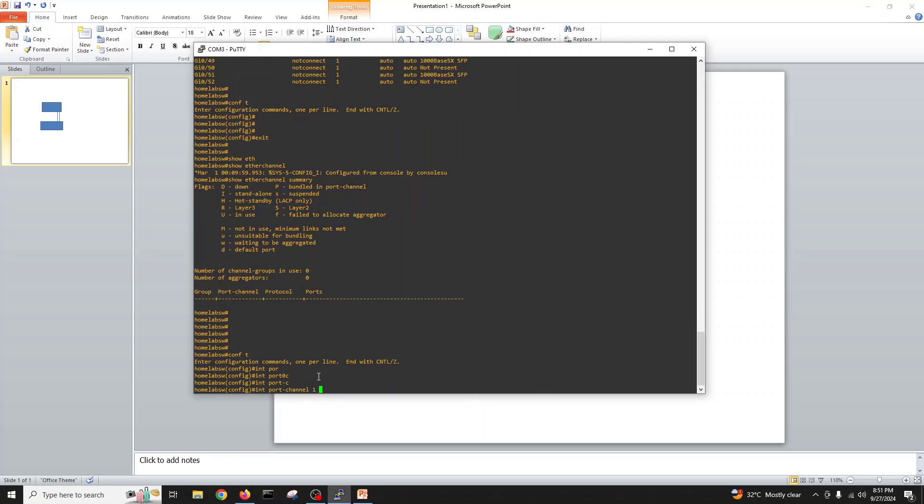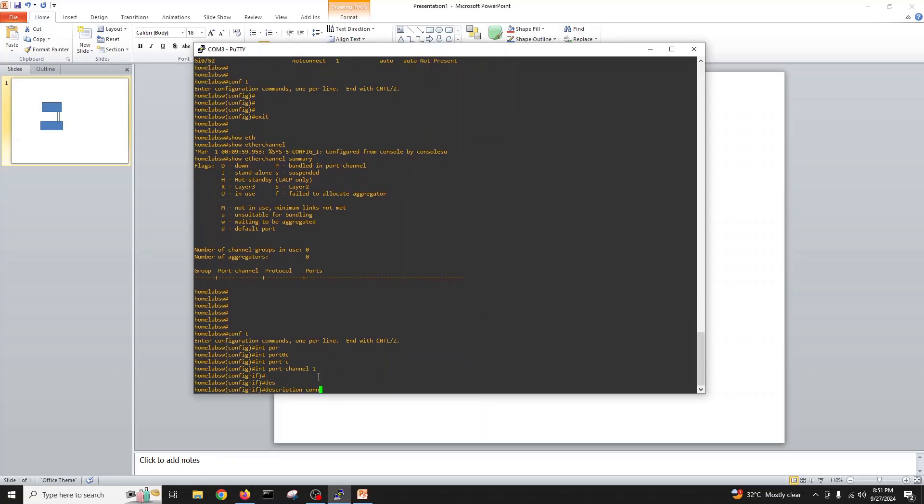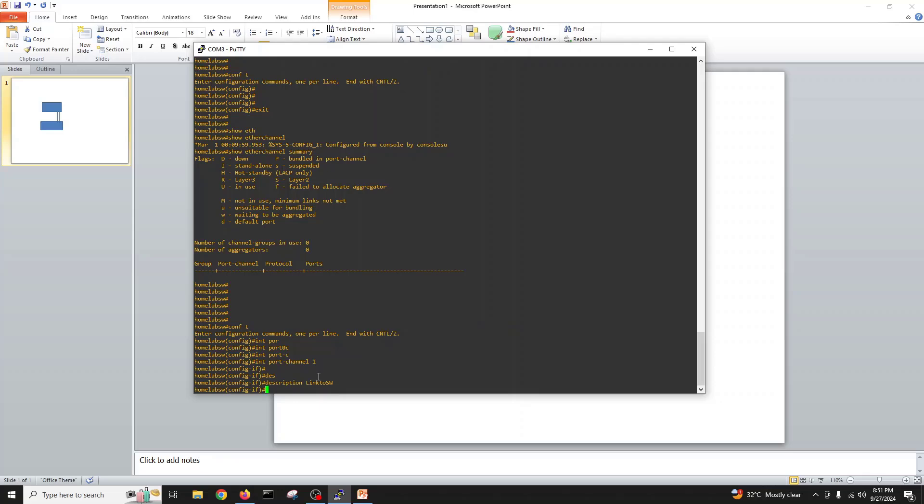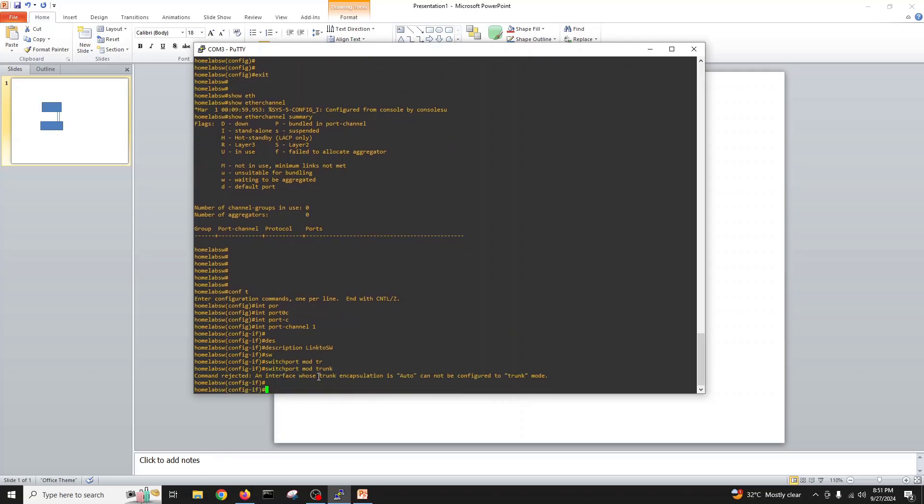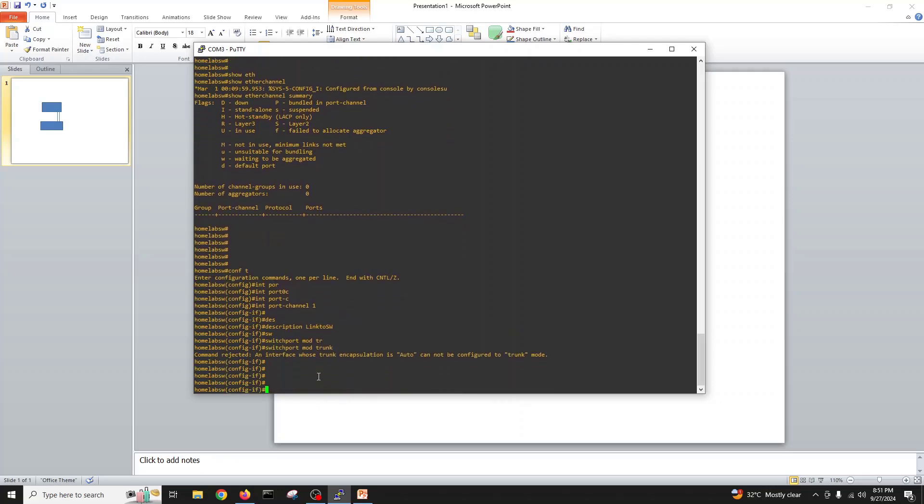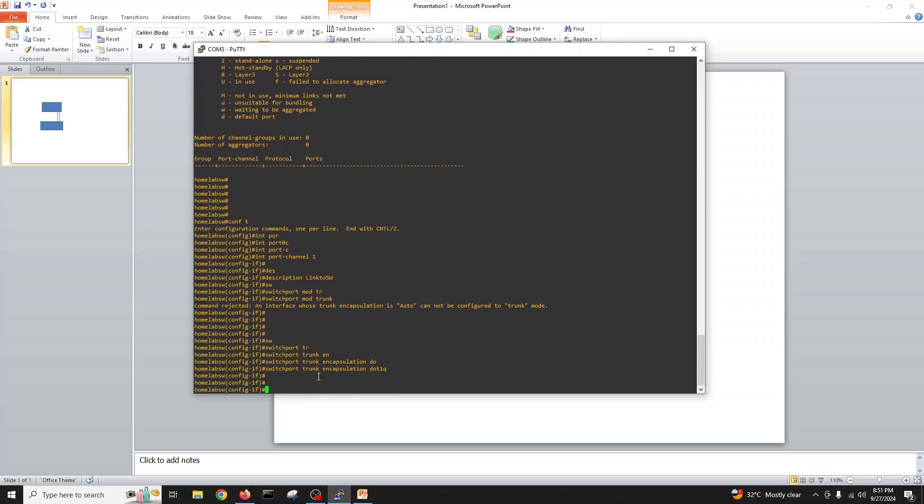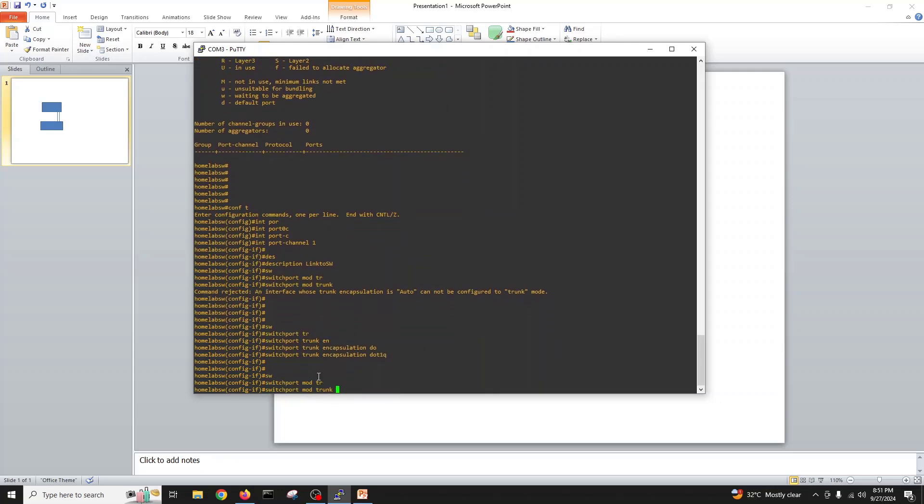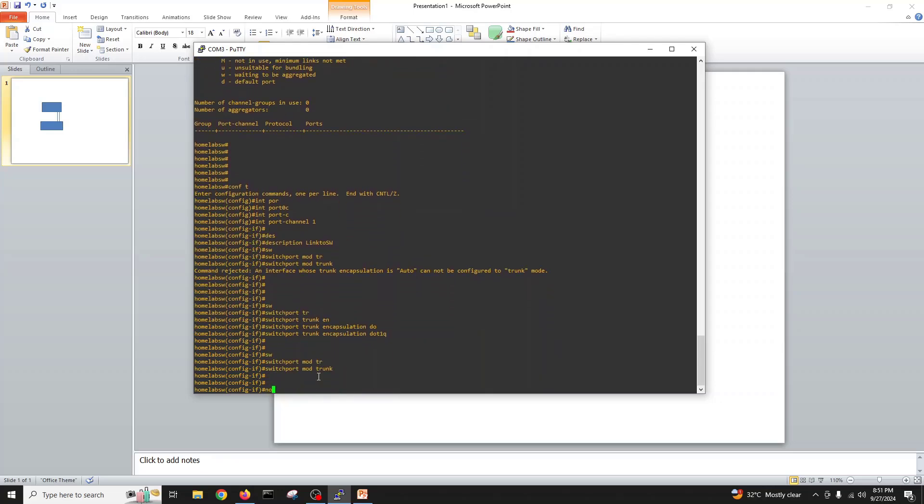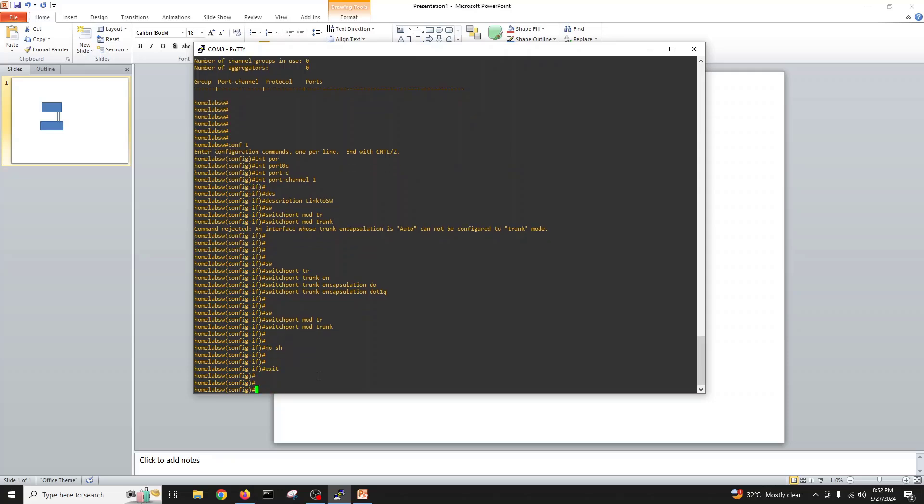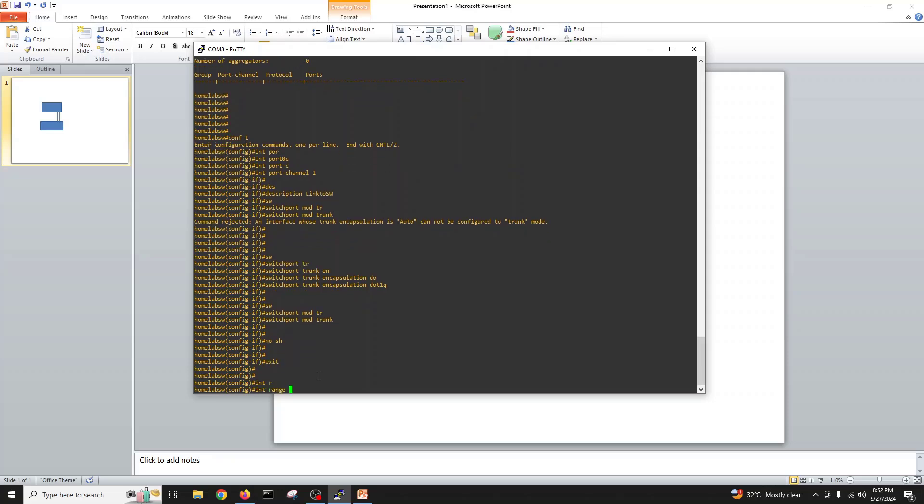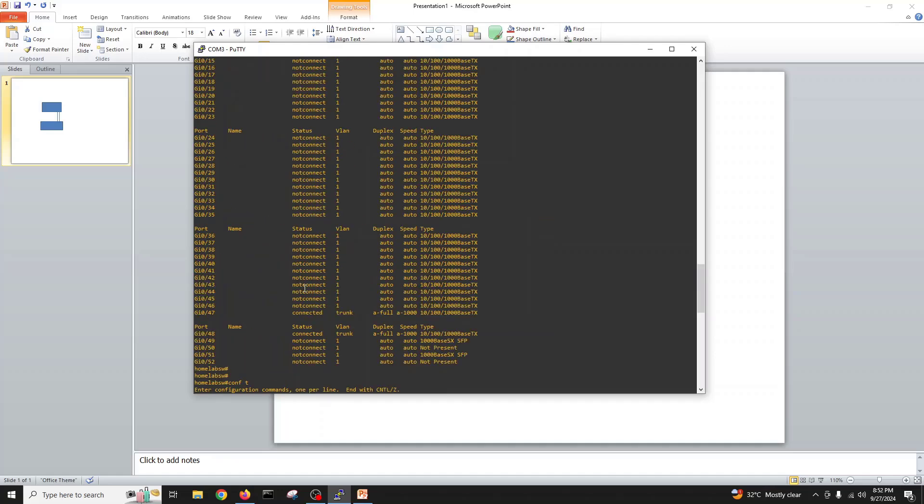Description uplink to switch A, switchport mode trunk. We have to do switchport trunk encapsulation dot1q, switchport mode trunk, no shut, exit.